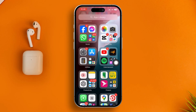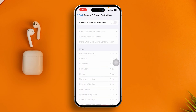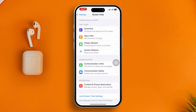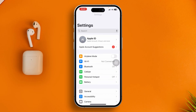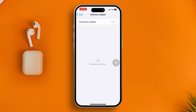Most likely after that your problem is going to be solved. However, if you still have problems and your portrait feature is not working or still not coming back, head over to Settings, go to General, and open up Software Update. Check if there's a new software update available.